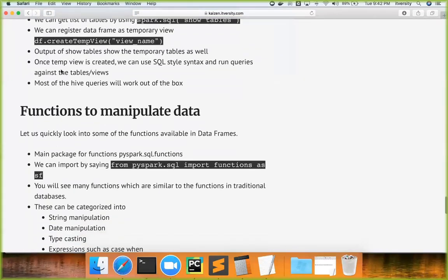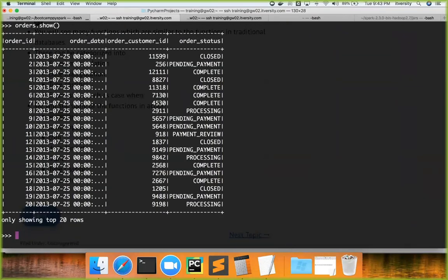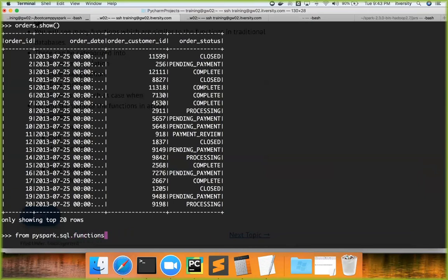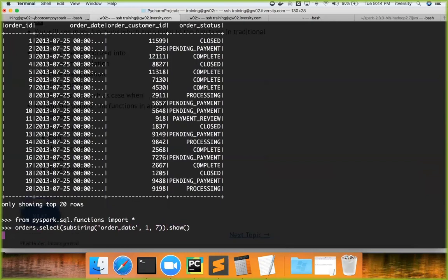I have defined a few API examples here. First is `substring`. If you have orders and say `show()`, it will show 20 records with all fields in the orders DataFrame. Say I want to extract the year and month — the first seven characters — I can say `orders.select(substring('order_date', 1, 7))`. By saying `1, 7` I get the first seven characters, and by calling `show()` I can see the data in the DataFrame.